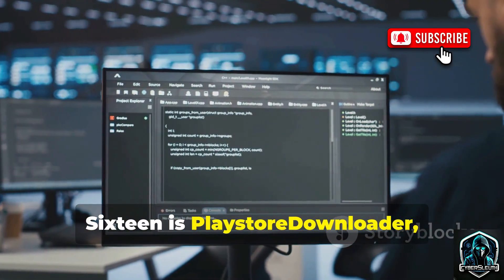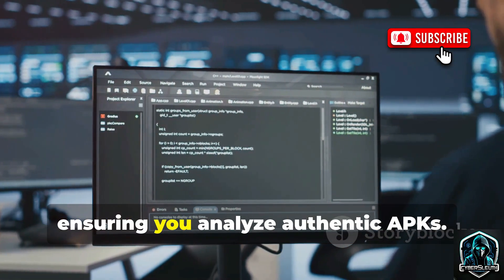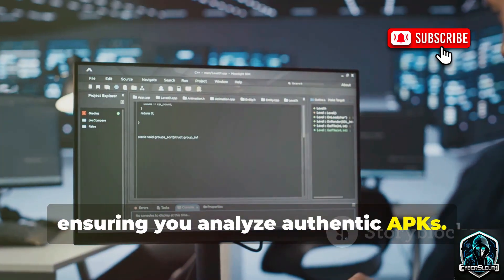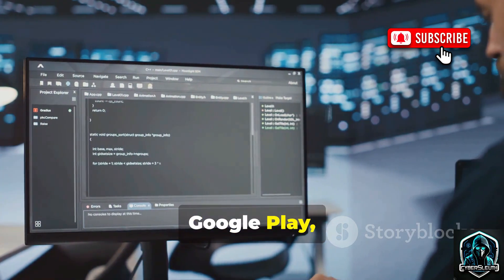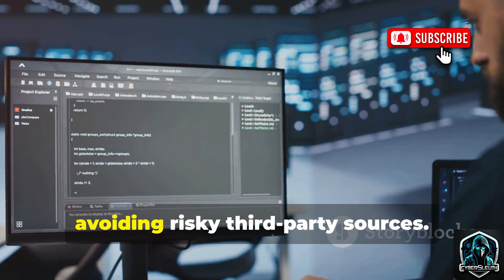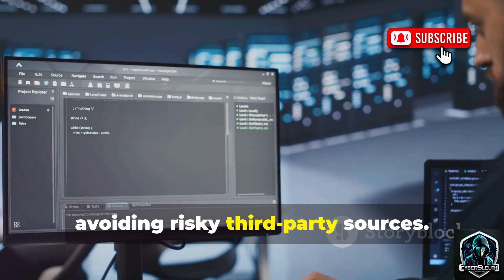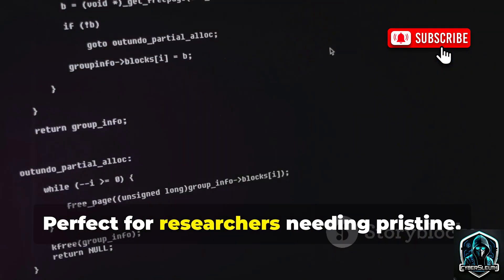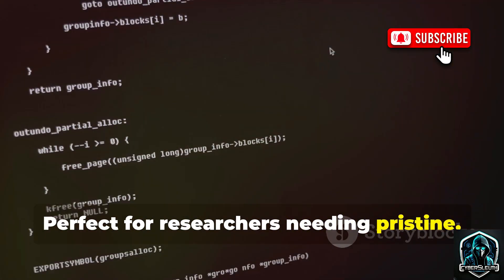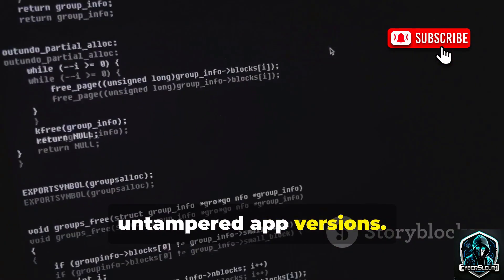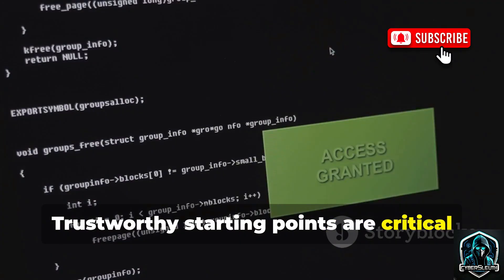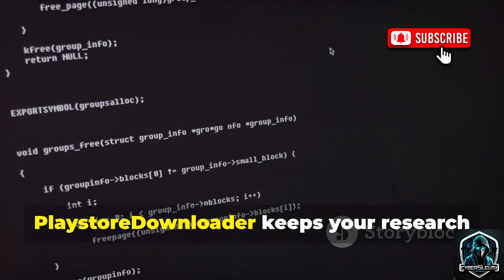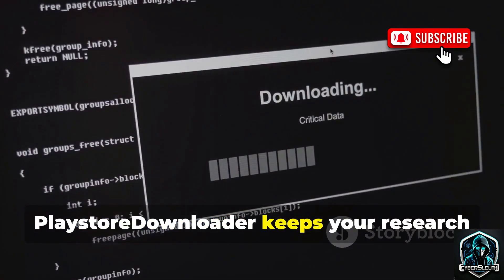Sixteen is Play Store Downloader, ensuring you analyze authentic APKs. It downloads official APKs directly from Google Play, avoiding risky third-party sources. Perfect for researchers needing pristine, untampered app versions. Trustworthy starting points are critical for credible analysis, and Play Store Downloader keeps your research clean and reliable.